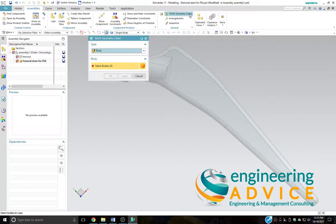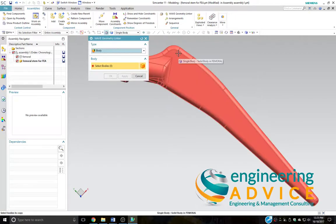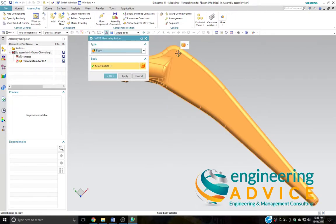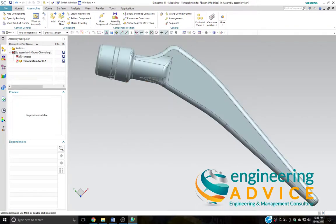So click on that, select the body. It allows us to select the original CAD master part and press OK.